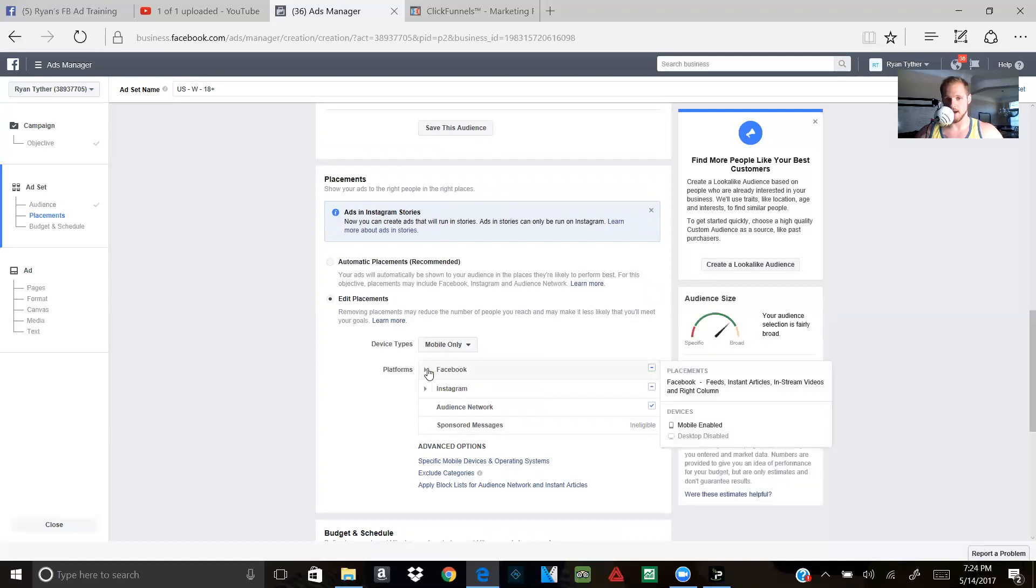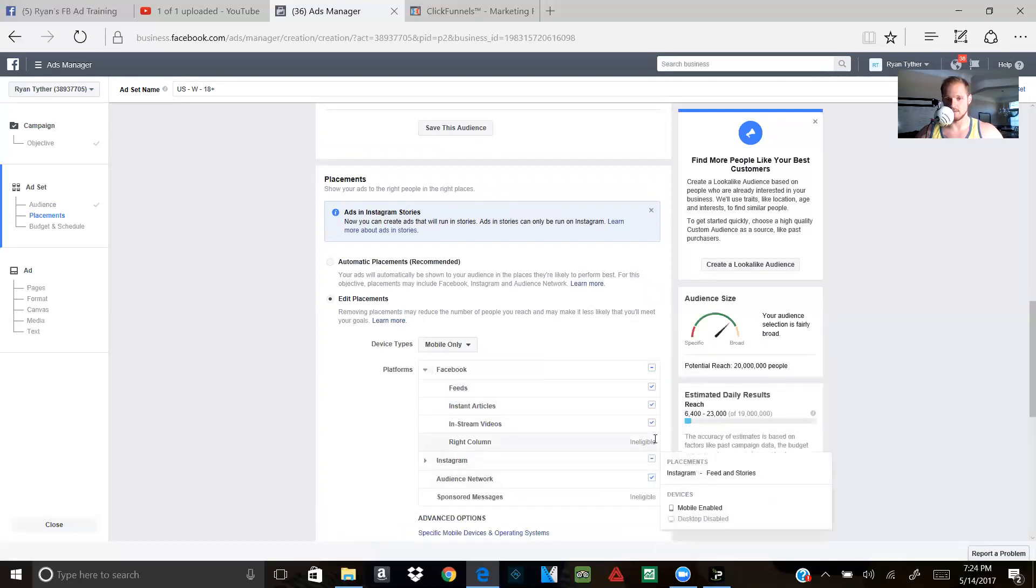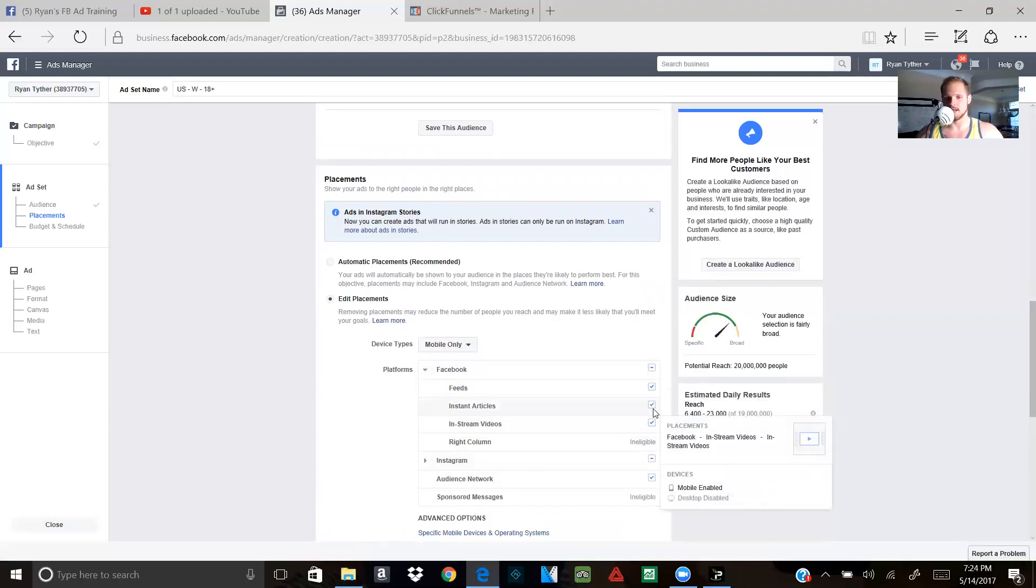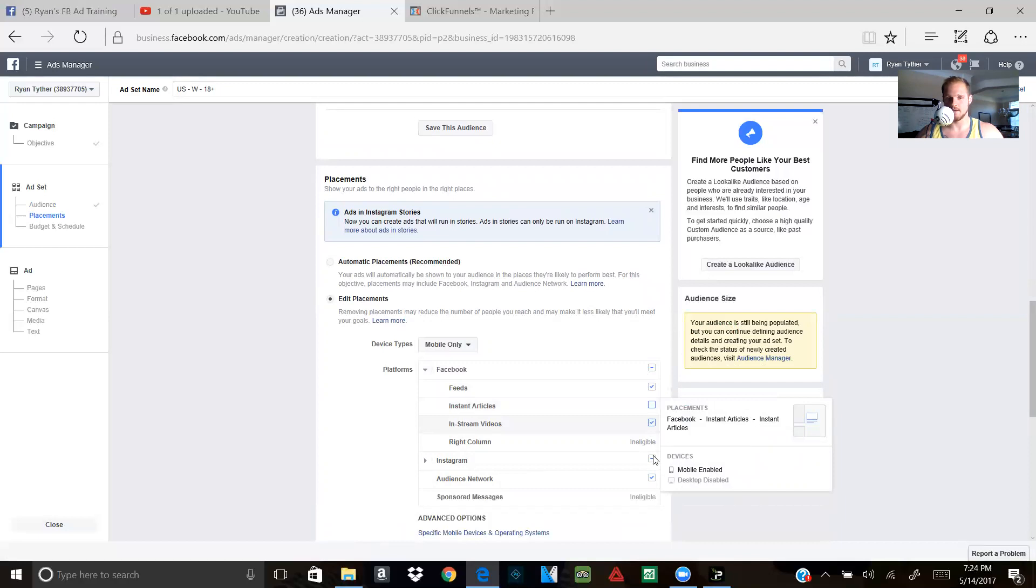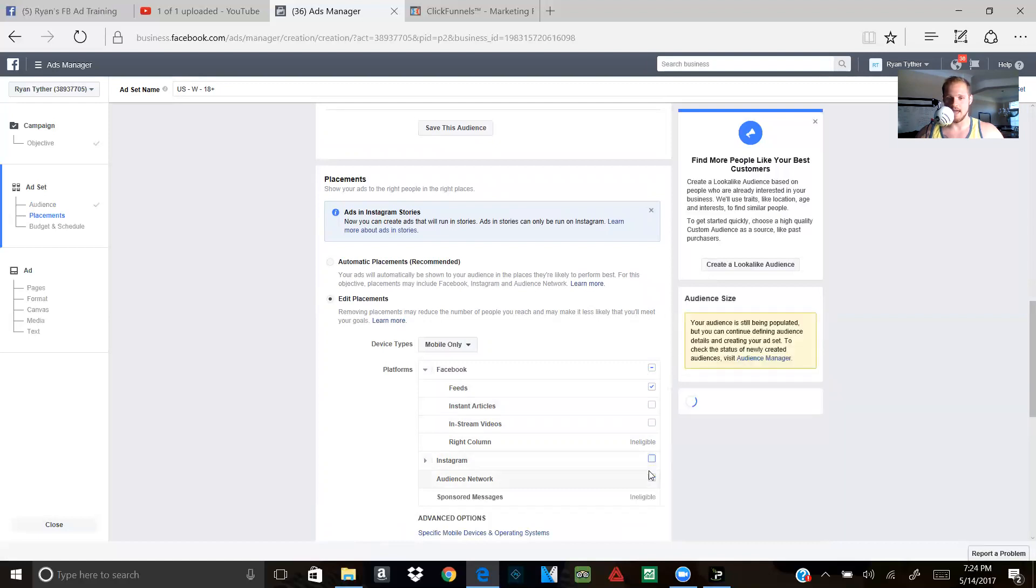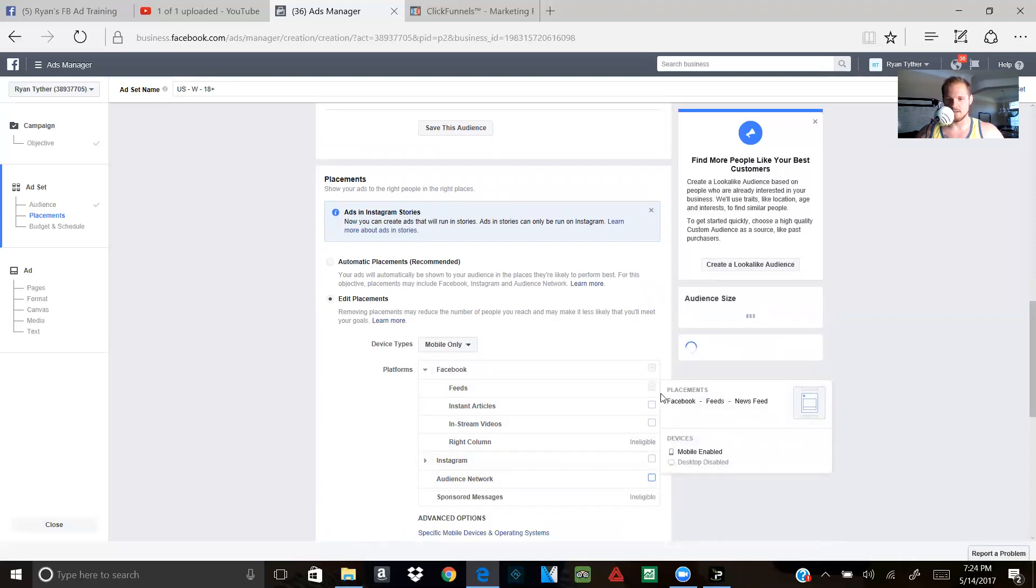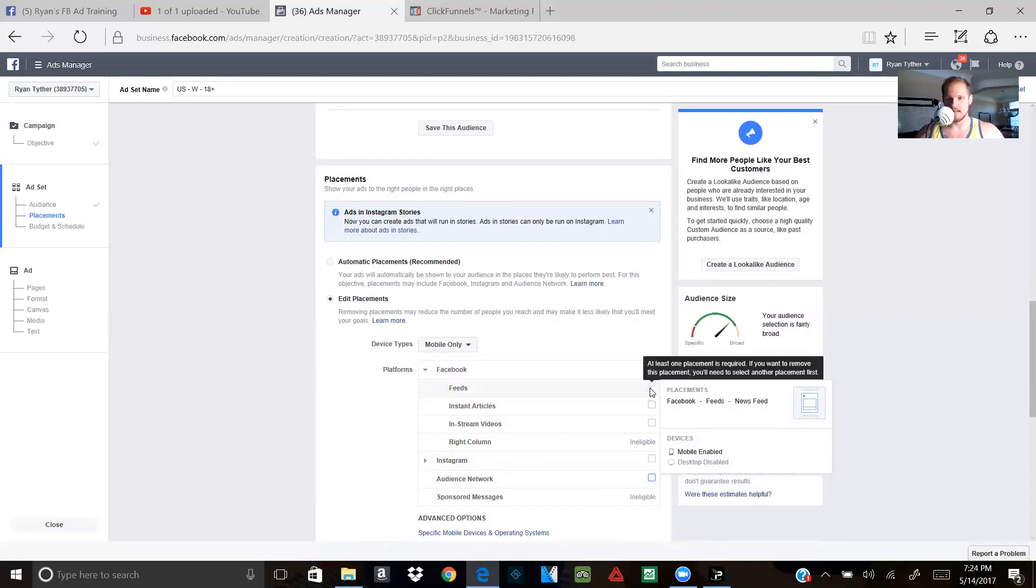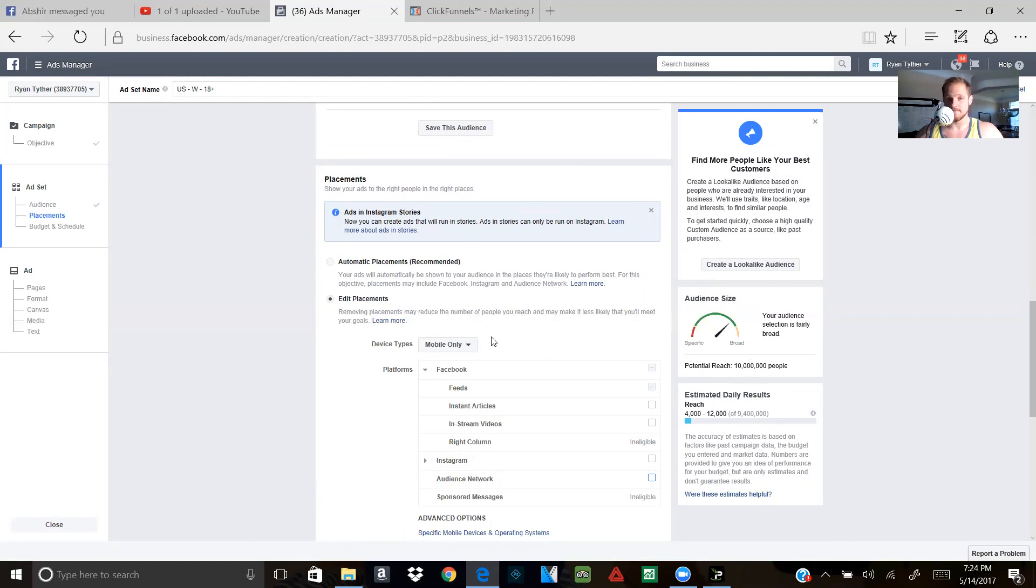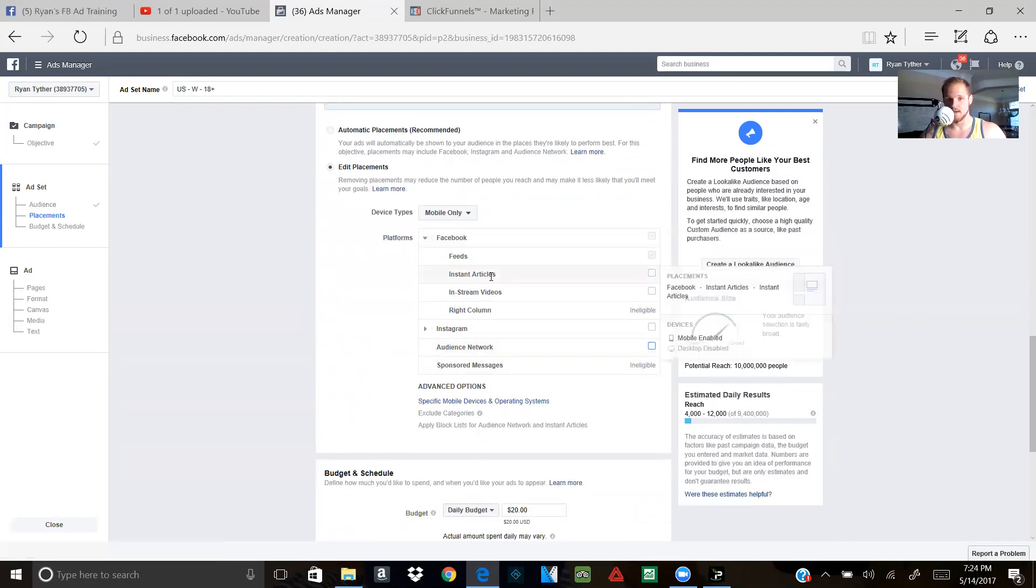You're going to click on the arrow on Facebook. Now, you're going to see all these little things, these check boxes. You're going to get rid of everything but feeds. So we're going to click on instant articles, in-stream videos, Instagram, and audience network. The only thing that should be left, and it actually goes a little lighter, is feeds. Leave it. Now, remember how I told you that this was at 20 million before? Look what it just hit. 10 million. It's in reach. This is a good, this is for an example audience, this is legit. This is what you guys need to do. Edit placements, mobile only, drop down Facebook, only leave feeds.